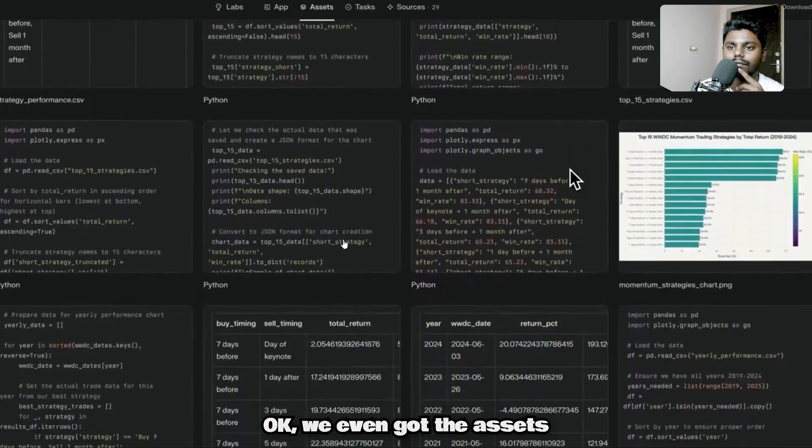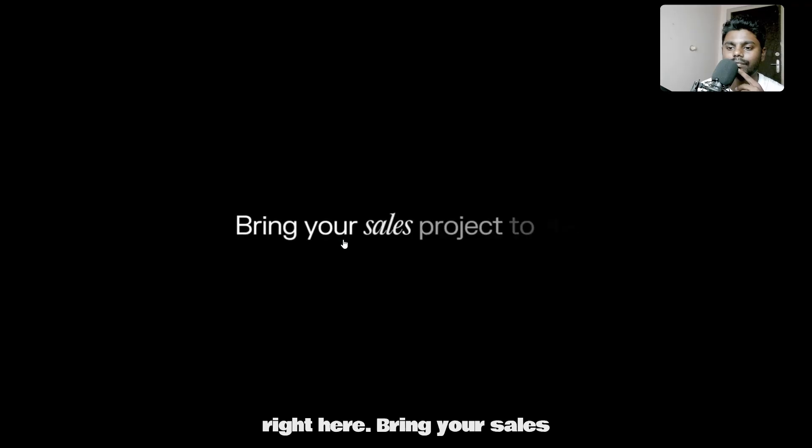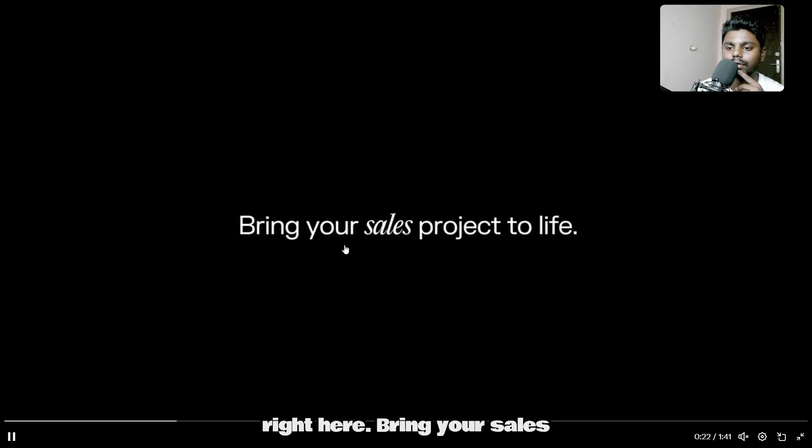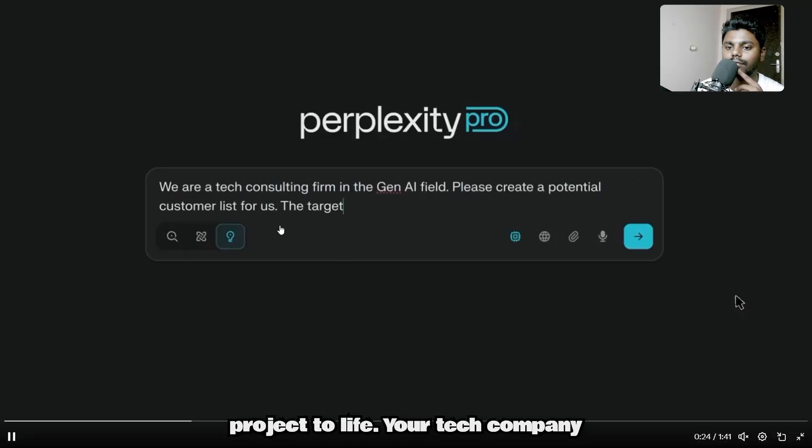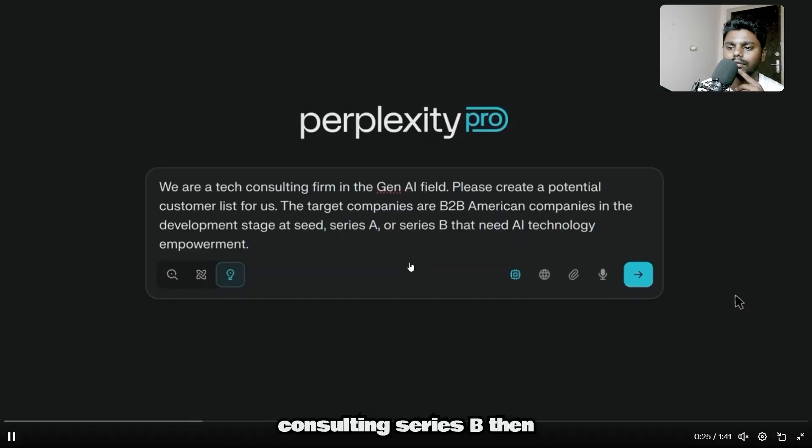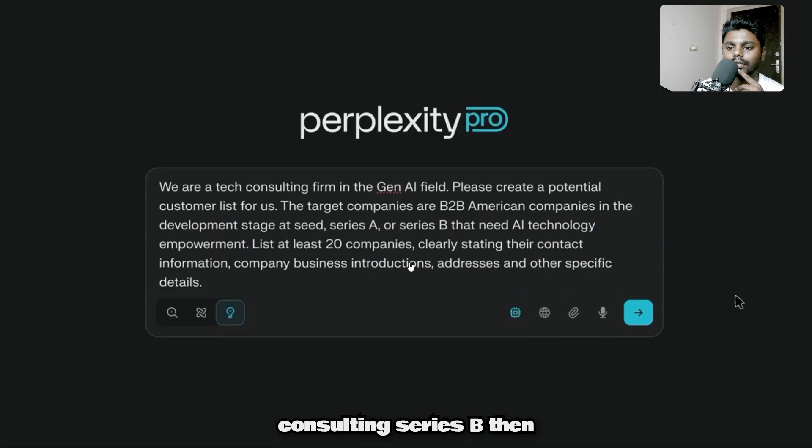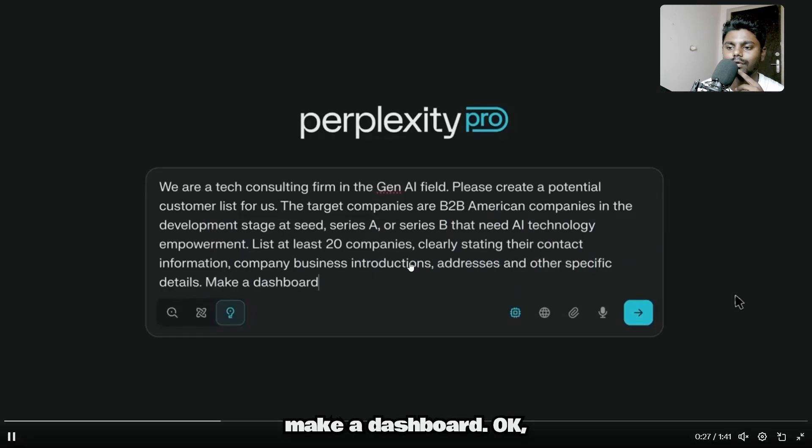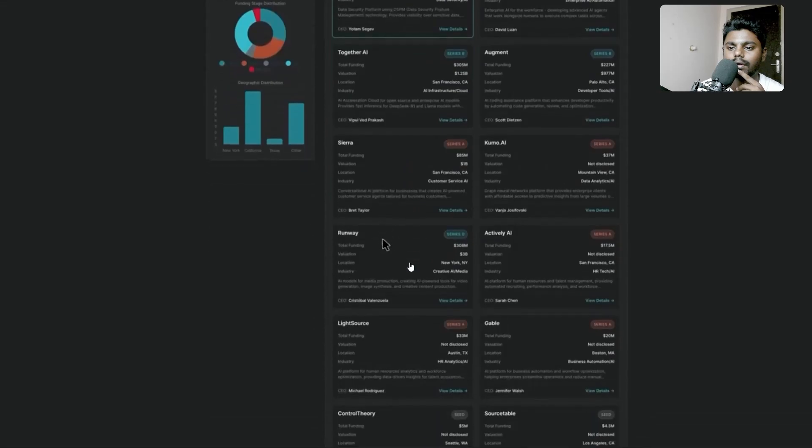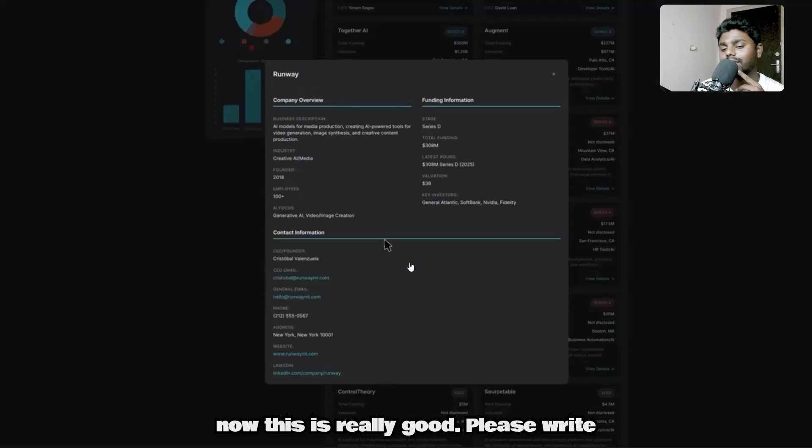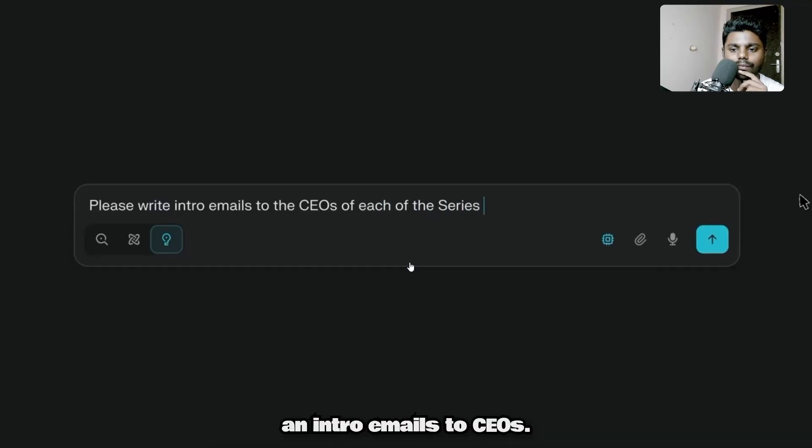This dashboard is really, really cool. We even got the assets right here. Bring your sales project to life—your tech company consulting series. Then make a dashboard.